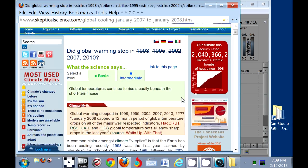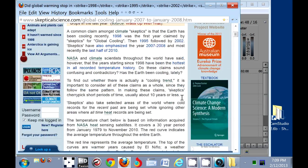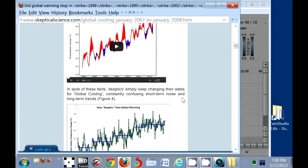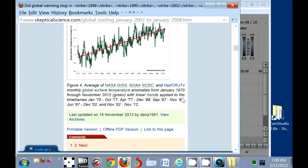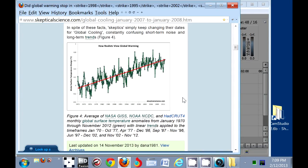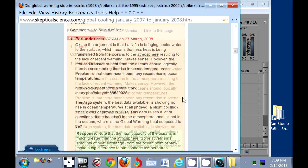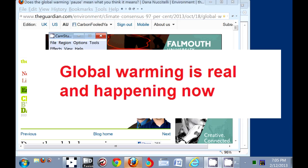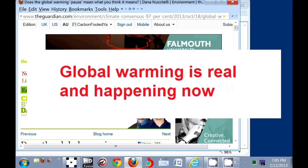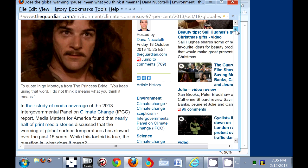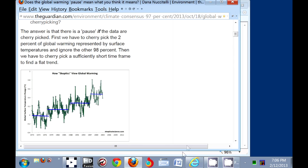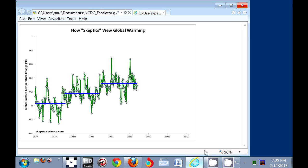Welcome to the Denial Free Zone, people. We're going to have a look at John Cook and Dana Nuccitelli's graph about the stepwise escalator view that global warming skeptics take about global warming, which is real and happening now. Take a look at this devastating graph. Look at the stepwise way that stupid skeptics look at this graph.